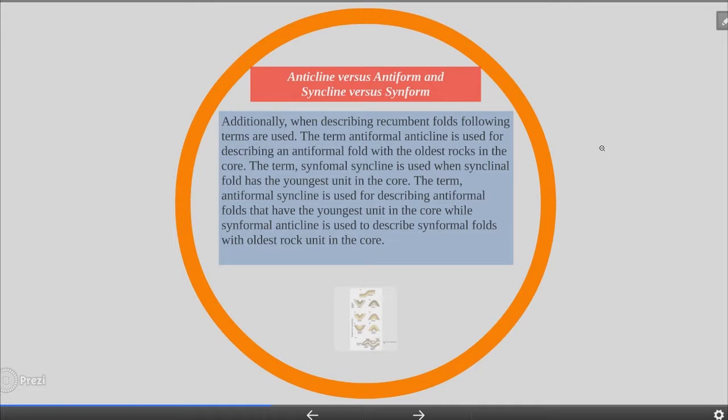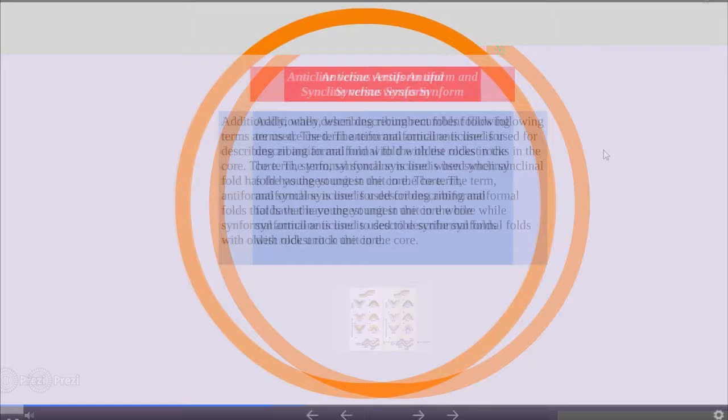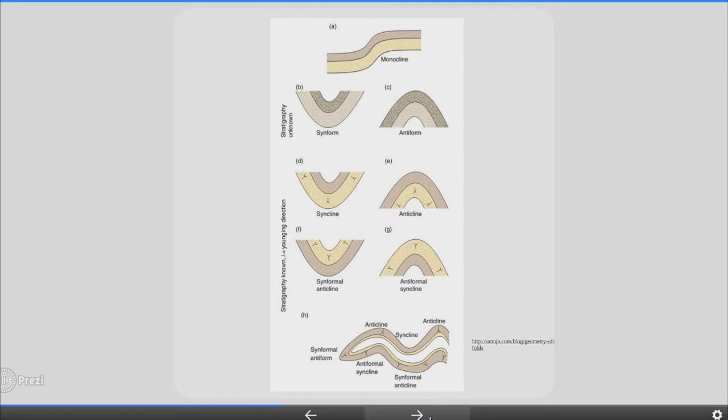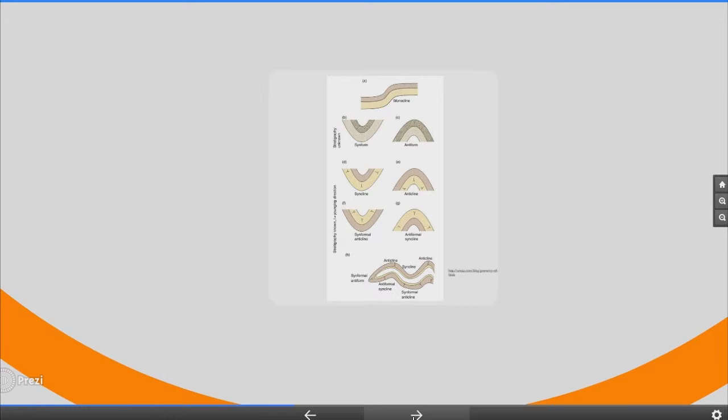Anticline versus antiform and syncline versus synform. When describing refolded folds, the following terms are used. The term antiformal anticline is used for describing an antiformal fold with an older rock in the core. The term antiformal syncline is used when a syncline has the youngest unit in the core. Synformal anticline is used to describe synformal folds with an older rock unit in the core. This can be seen in the next picture.